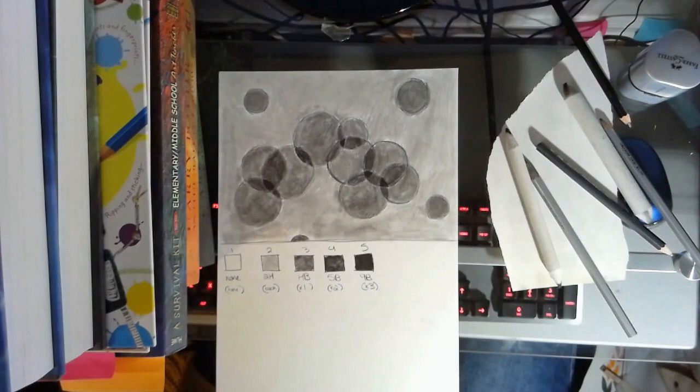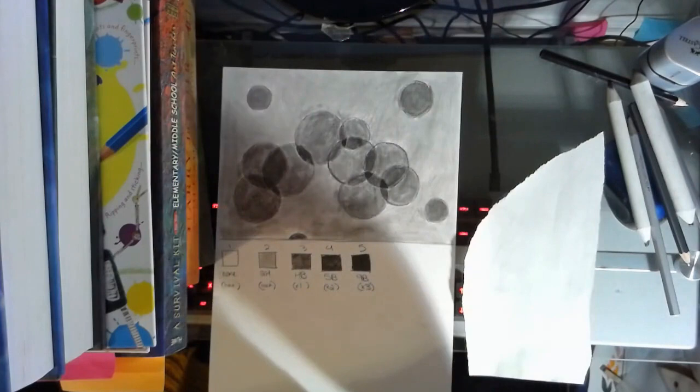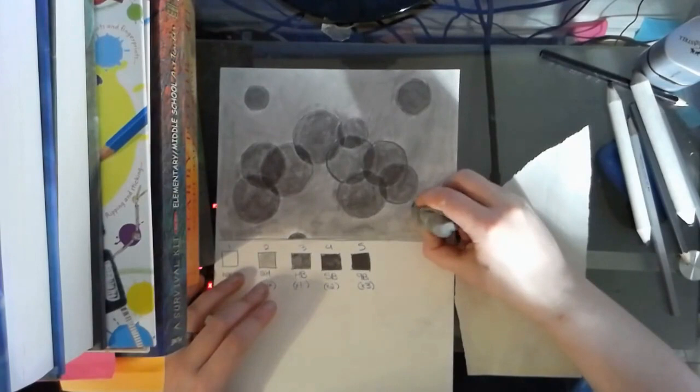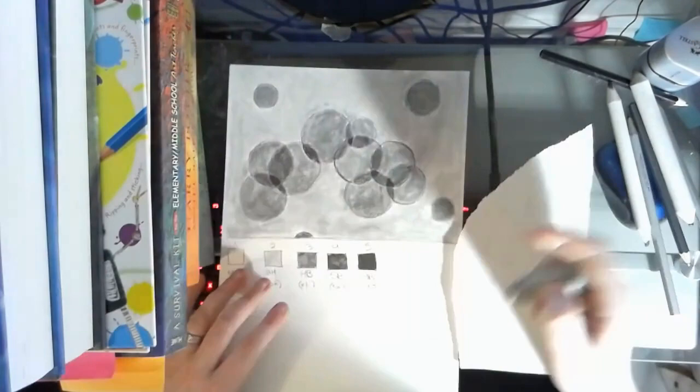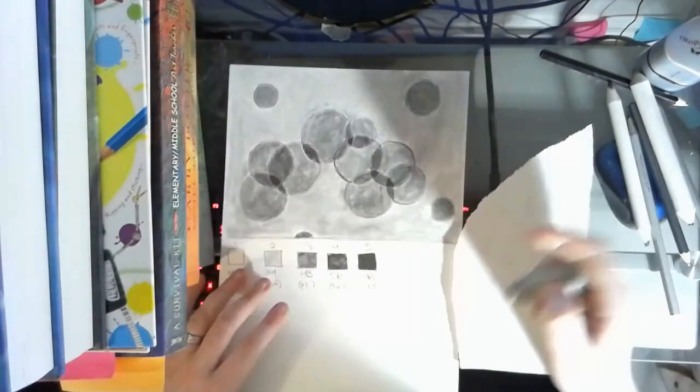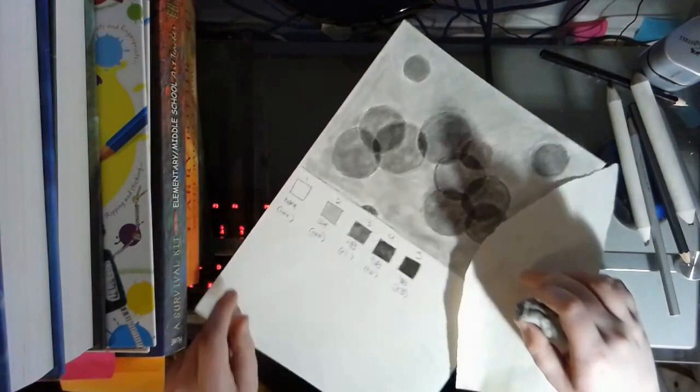So just going back in with my kneaded eraser and start just pressing, tapping a little bit in that area, which will lift some of that out. And again, I'm going to do the same thing over here too, as I'm just kind of making some last minute tweaks.